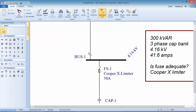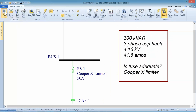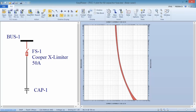We've already drawn our one-line diagram showing the 460 volt bus and the 4,160 volt bus. We've put in a fuse on the order of the magnitude needed to protect the 42 amp capacitor. Now let's go ahead and plot this — select our bus, go to coordination focus, and plot the TCC. Here's the fuse curve.